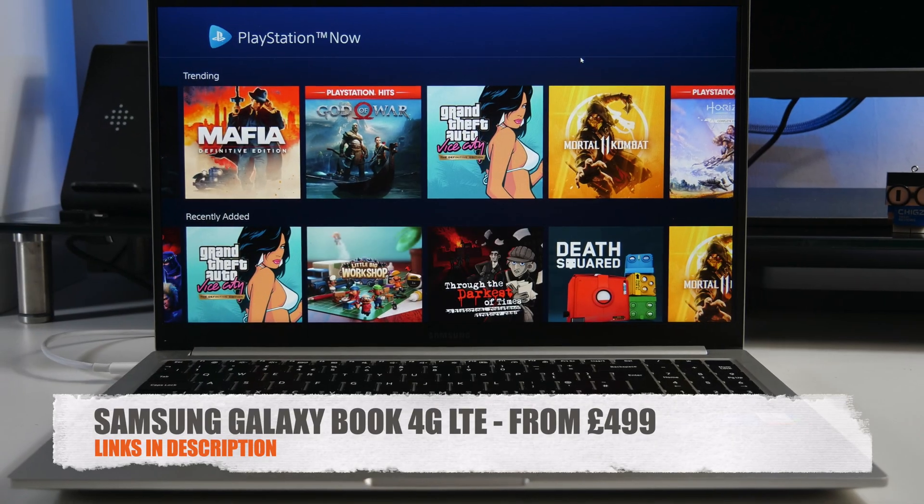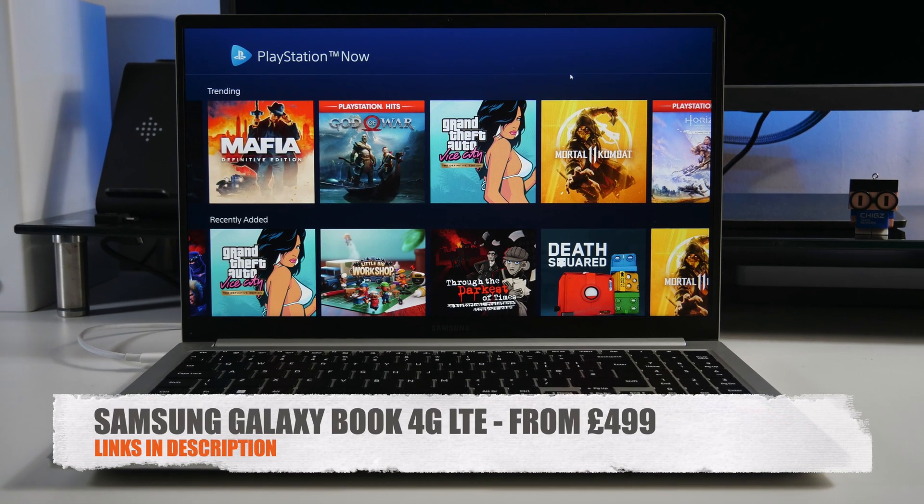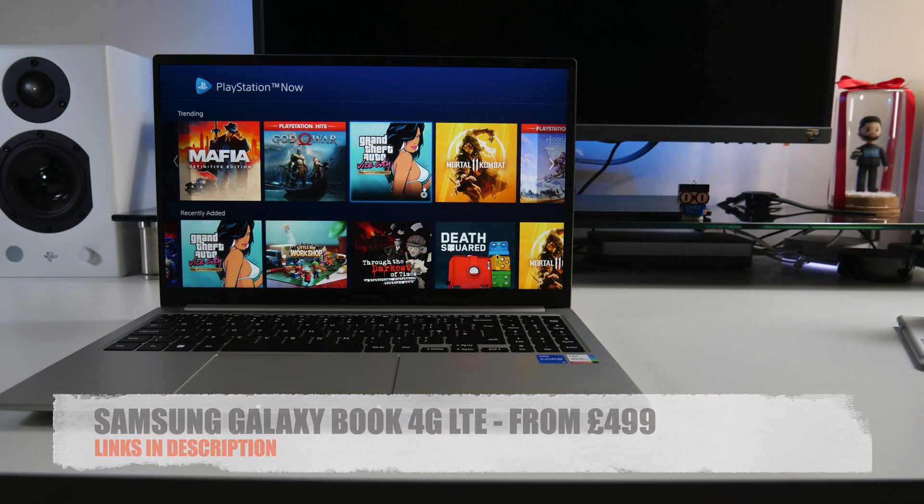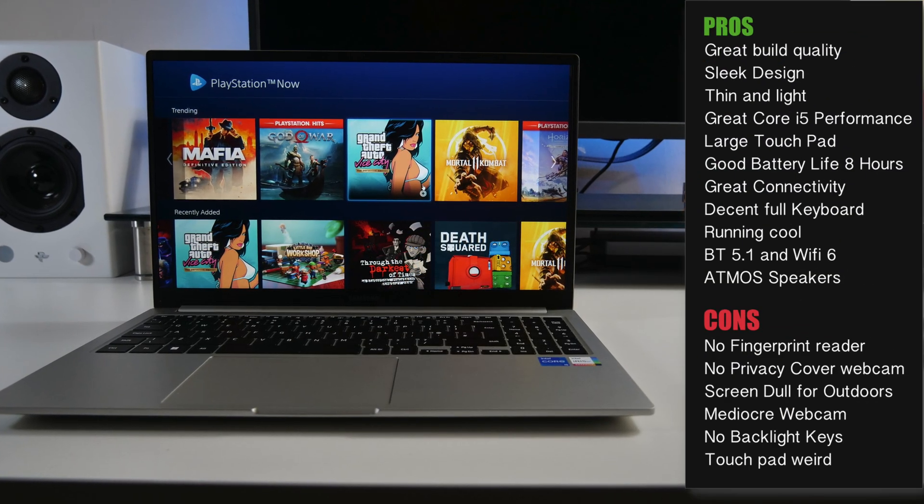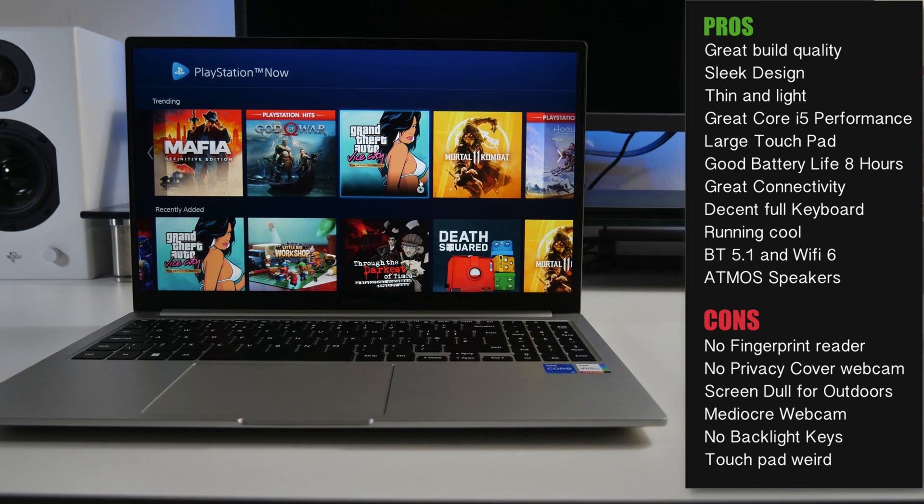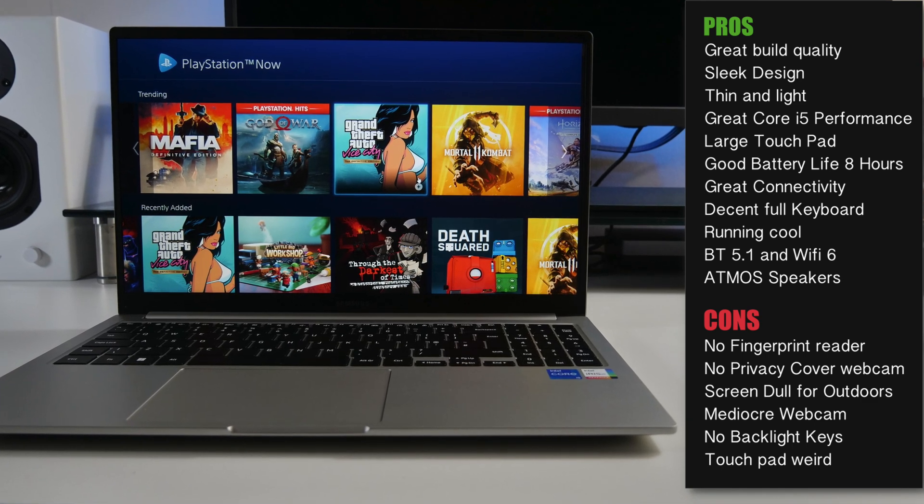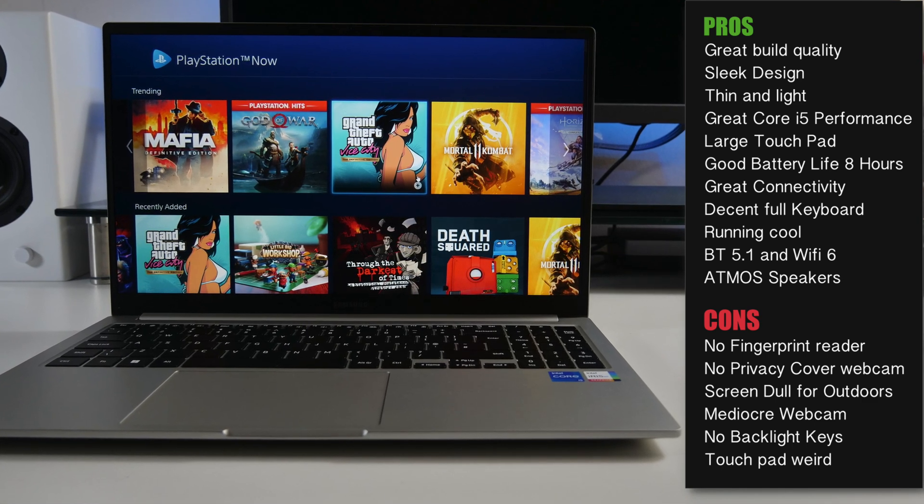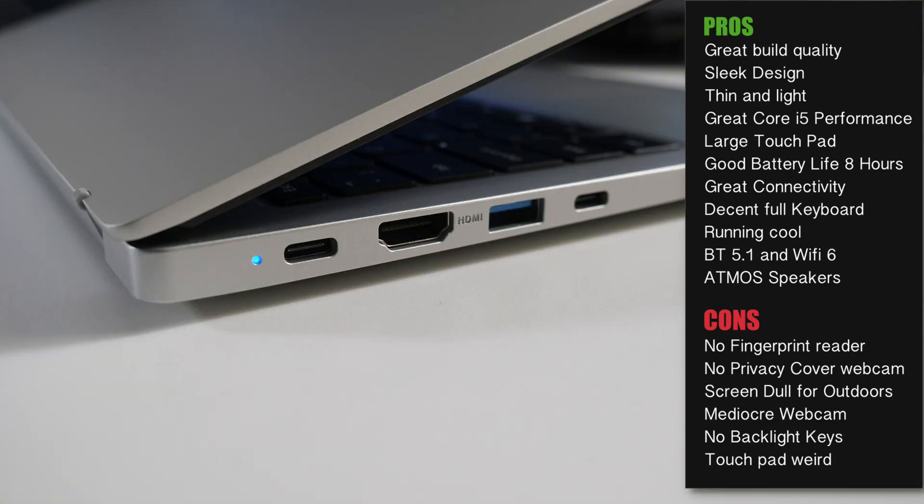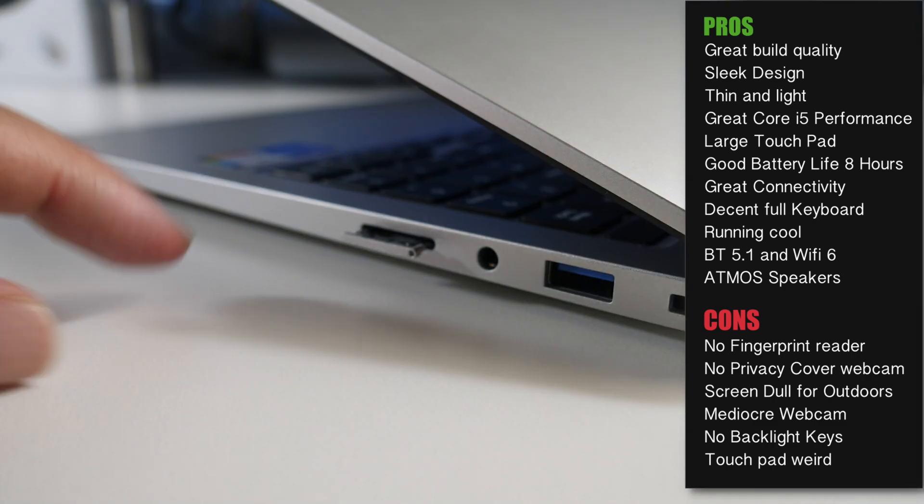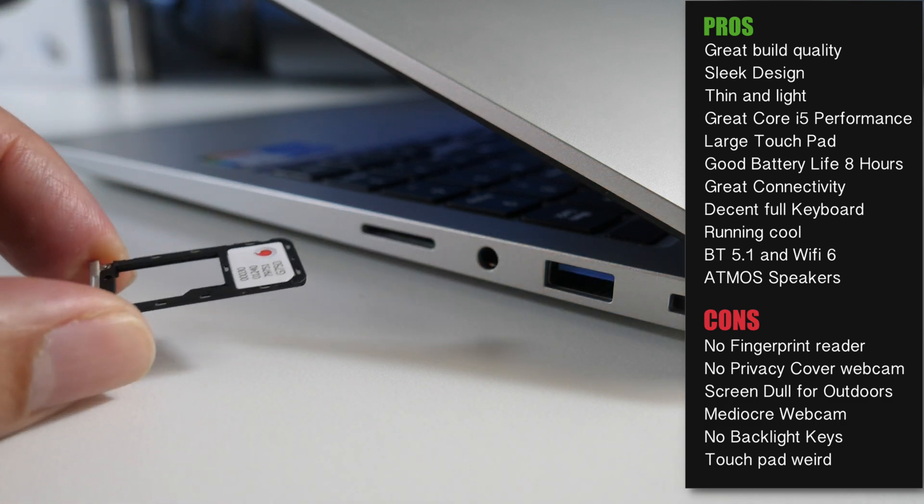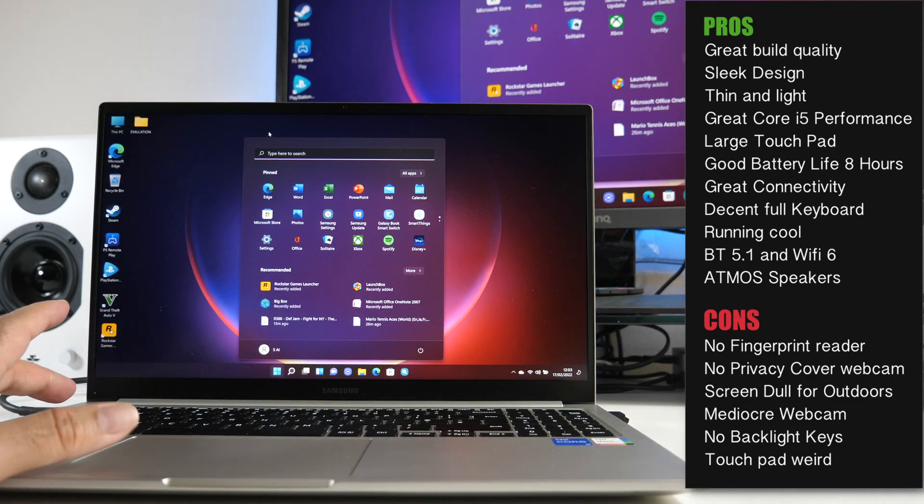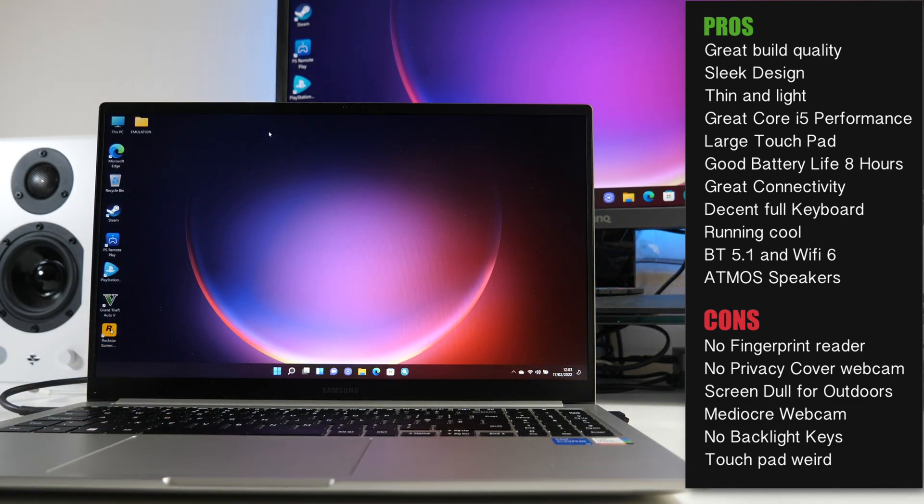So there you have it guys. That was the Samsung Galaxy Book 4G LTE. And here are my thoughts in a nutshell. The laptop is very well made. It feels durable. It's slim and light. You've got narrow bezels. Big full HD display. Nice wide keyboard with numerical pad. Great connectivity, ports and expansion. The laptop runs cool and offers a very good everyday performance.